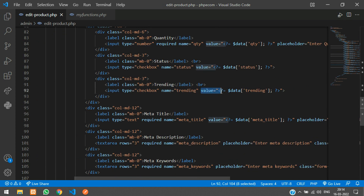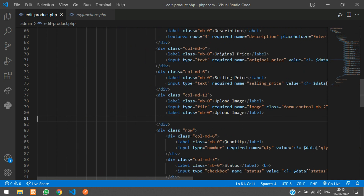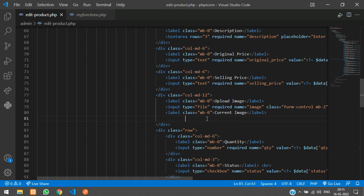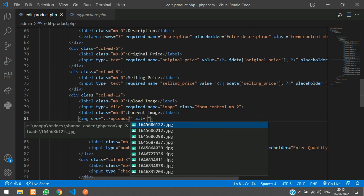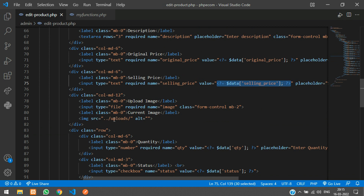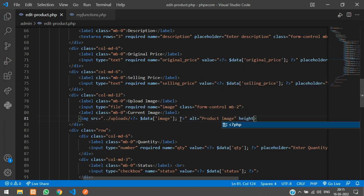For the image, print the existing image with a label 'current image'. Add an img tag with the uploads folder path and the file name from dollar data. Set the alt attribute to 'product image', and set height equal to 50px and width equal to 50px.